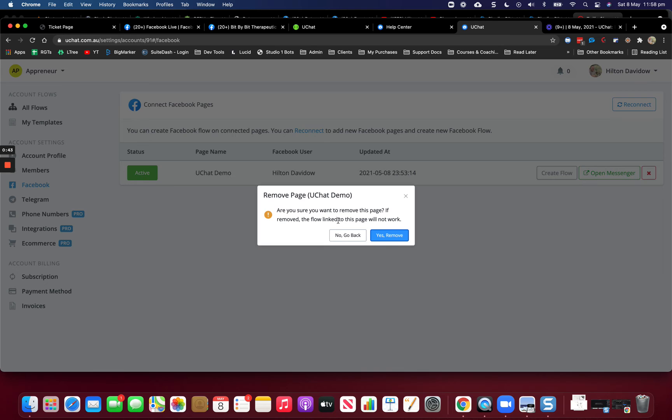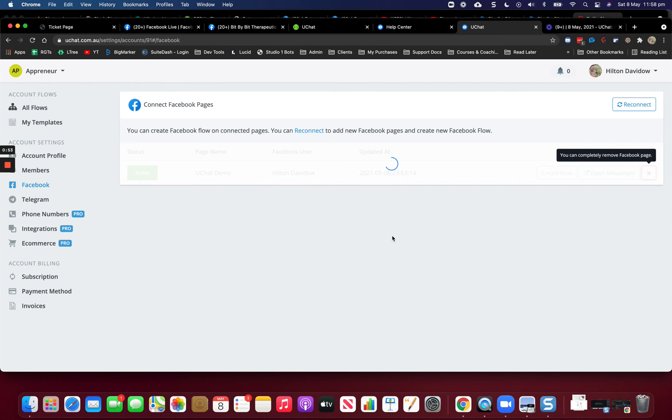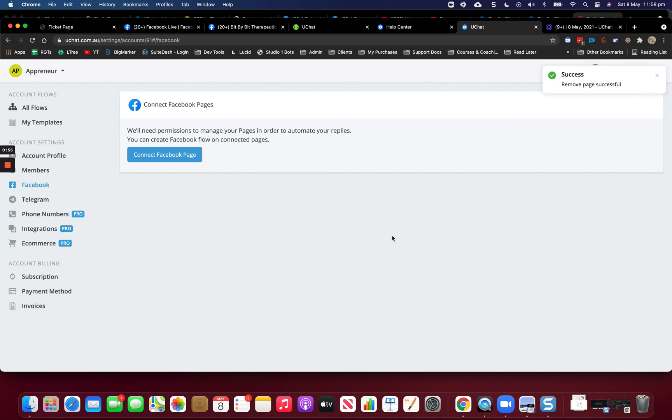Are you sure you want to remove this page? If removed, the flow link to this page will not work. So that's correct. We're going to now remove this page and that's how you remove a page from a YouChat account.